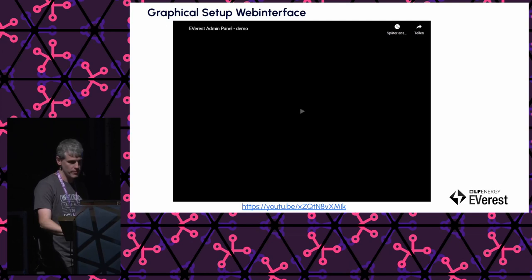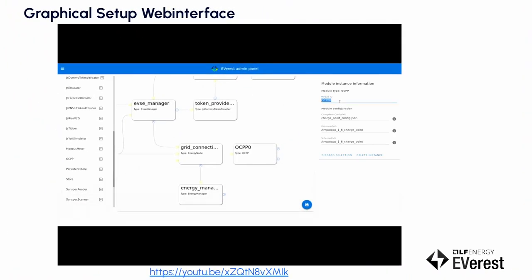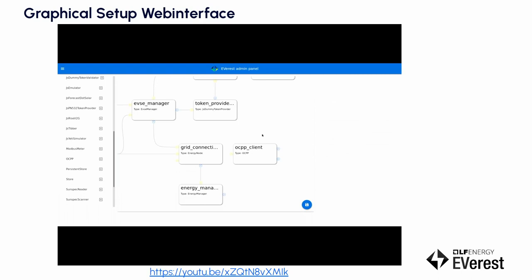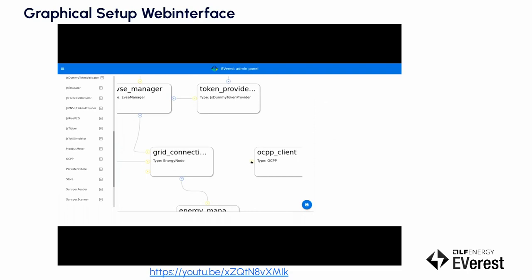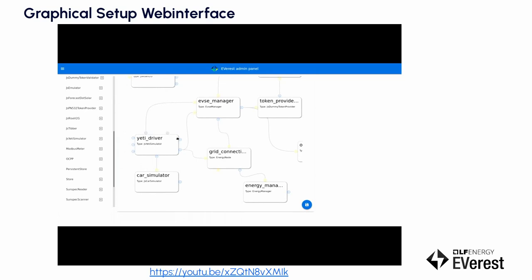And this is super simple. There's even a graphical web tool to do that now. You can see on the left side all the available modules. You can just drag and drop them, configure the internal modules, and create the configuration file by drawing lines between the modules for the connections. Once you're done, you can basically hit run, and it will start Everest and you have a charging station up and running configured for your hardware.